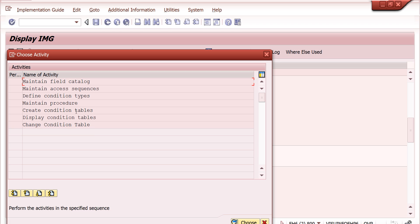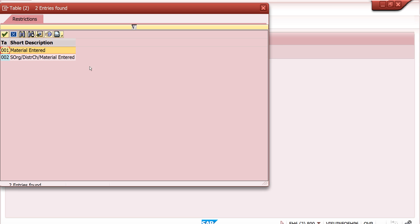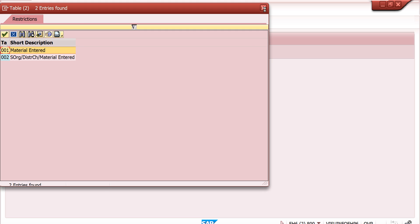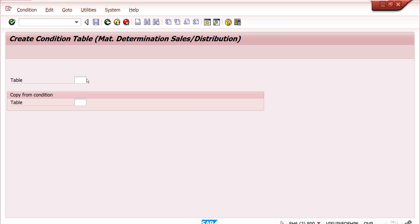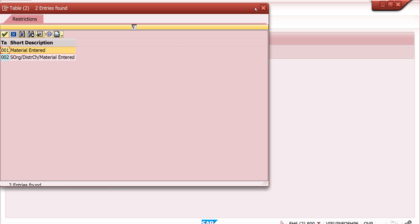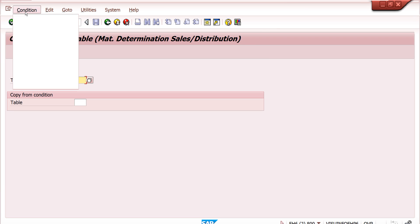Here we can maintain condition tables. This is the first step. You can create, display, or change condition tables. If you want to change an already existing one, you can display it; create means you can create new ones, just like pricing condition tables. Condition tables 001 and 002 are already available. Generally we can use these existing ones. I will show you — if you want to create a new condition table, you can use numbers from 500 to 999.